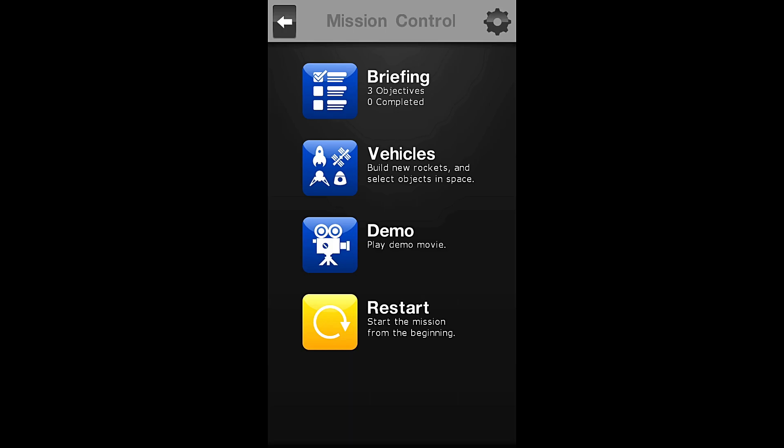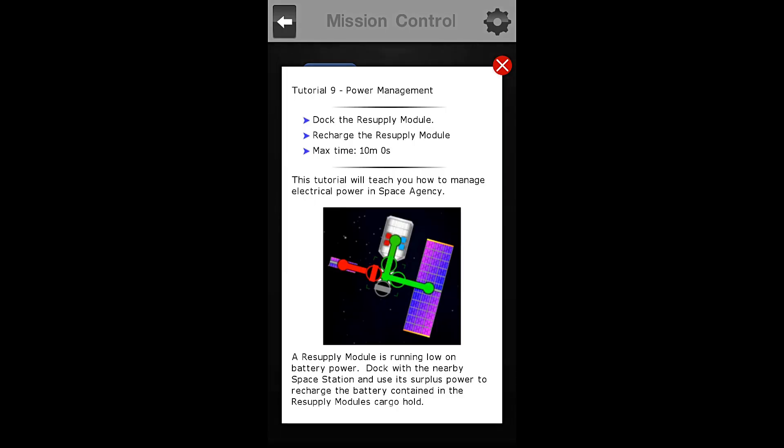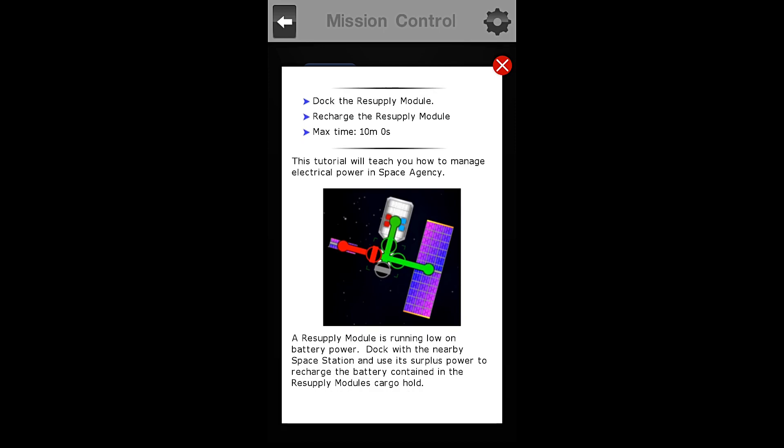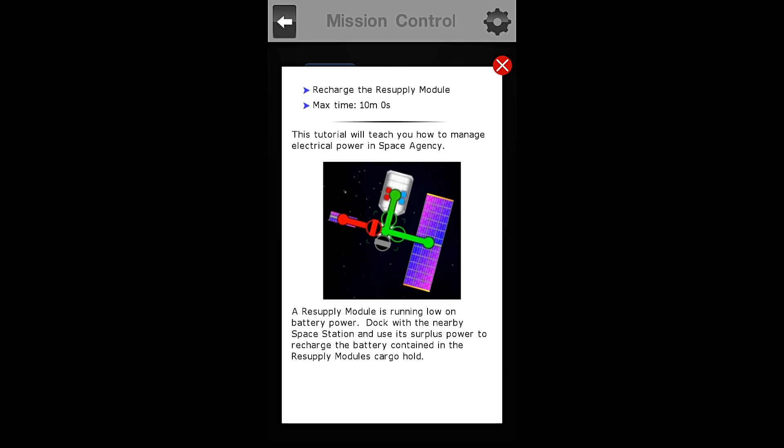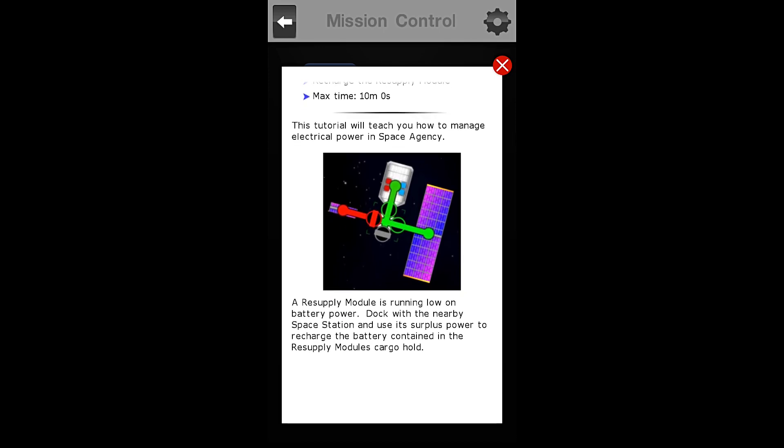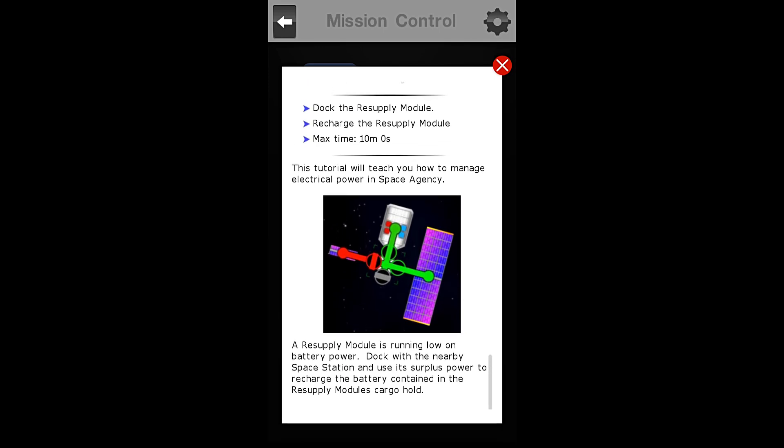Let us go to our briefing. Tutorial number 9: Power Management. Our objectives are to dock the resupply module and recharge the resupply module. Our max time is 10 minutes 0 seconds.